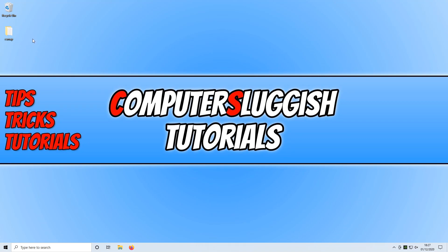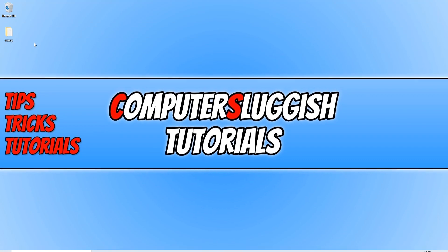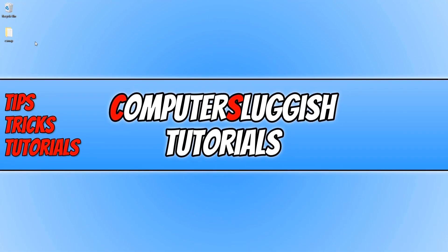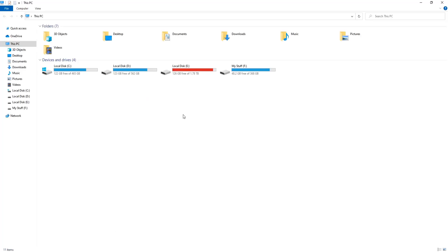I'm now going to map this as a network drive. If I open up my file explorer, as you can see, I have my folders at the top and then I have my devices and drives.